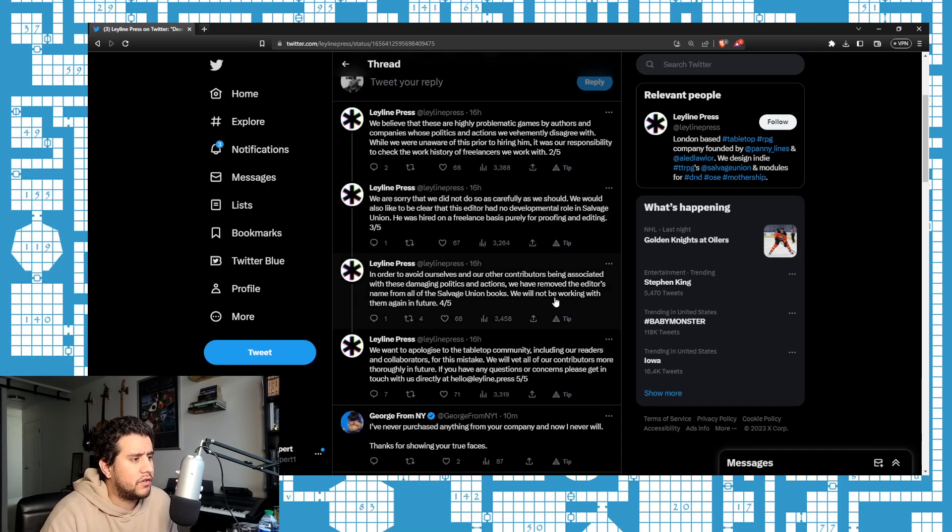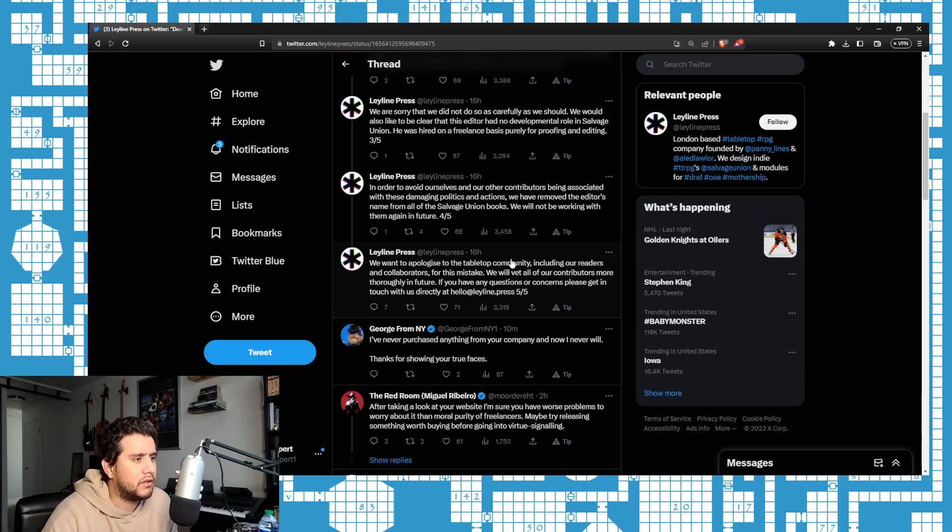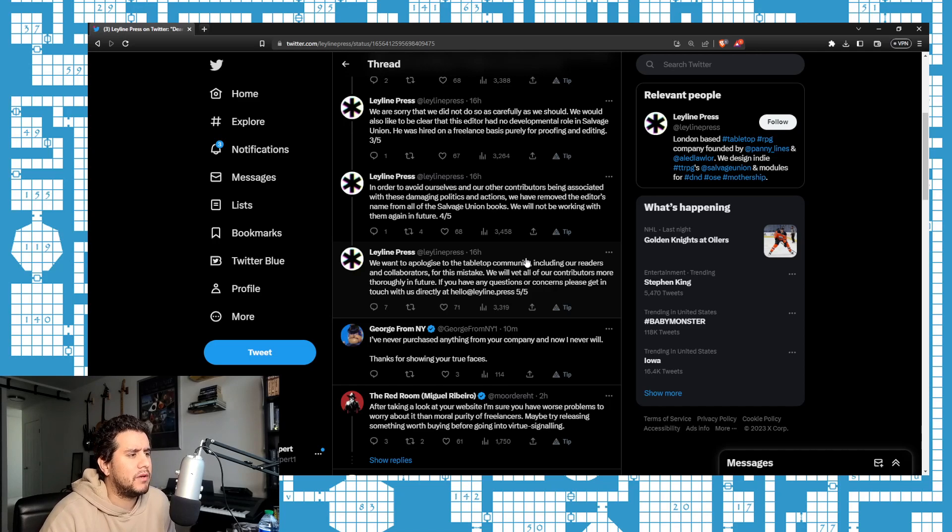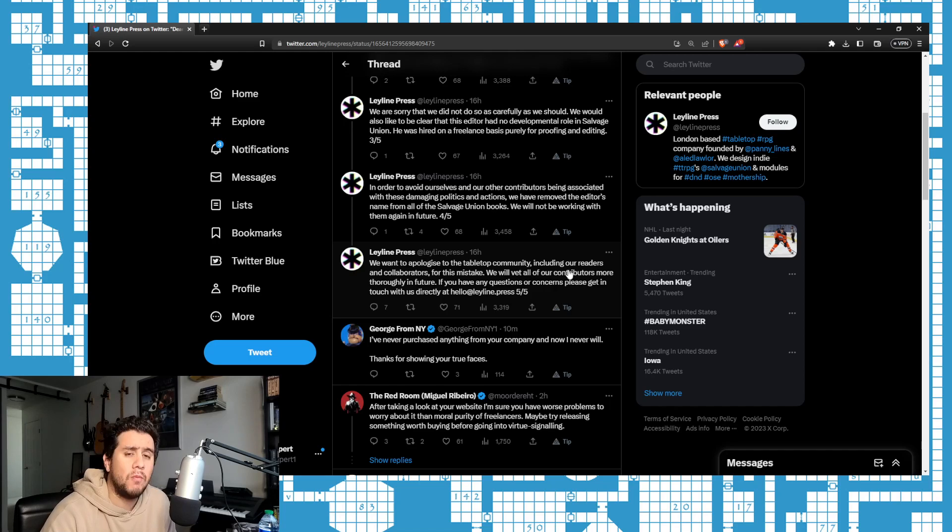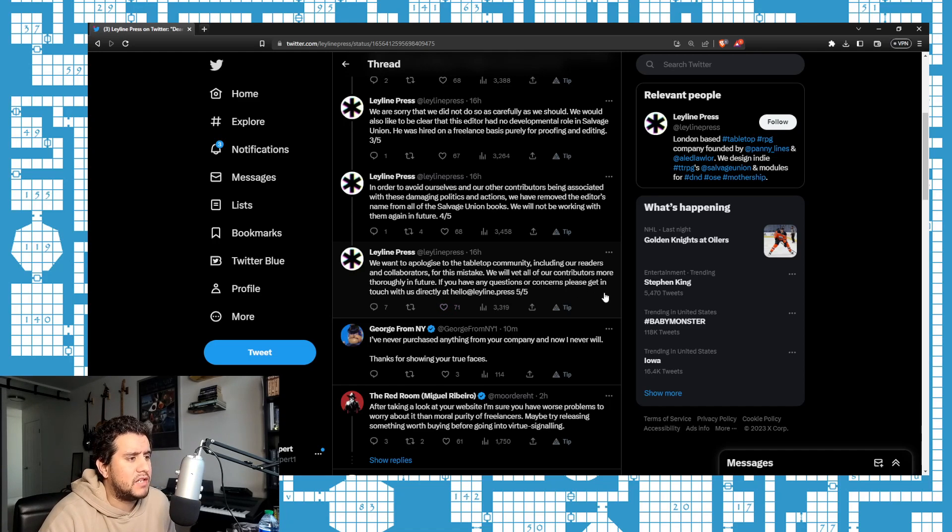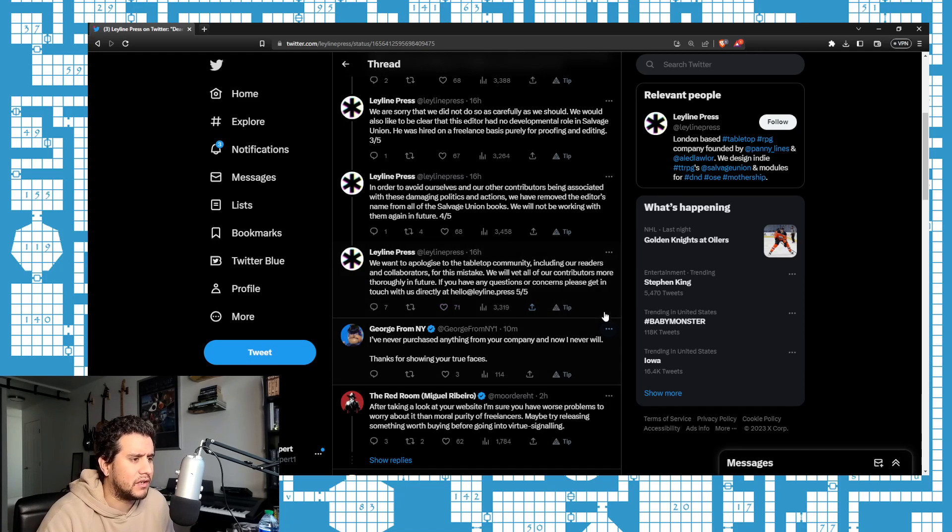'In order to avoid ourselves and our other contributors being associated with these damaging politics and actions, we have removed the editor's name from all Salvage Union books. We will not be working with them again in the future.' I hope no one works with you assholes in the future. You want to apologize to the tabletop community? I hate the C word in regards to the hobby.